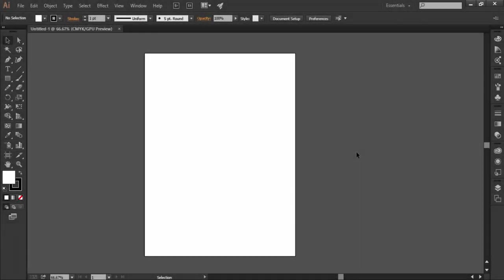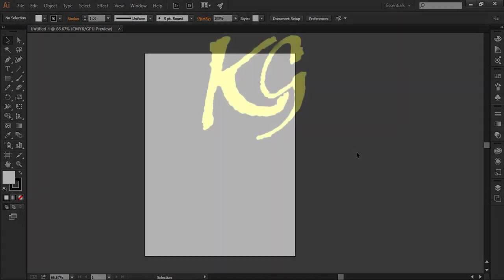Hello everyone and welcome to Knack Graphics. We are on the way of learning 11 basic things you need to know before using Illustrator. In the first lesson we discussed the interface and today we will discuss the second thing, the workspace.